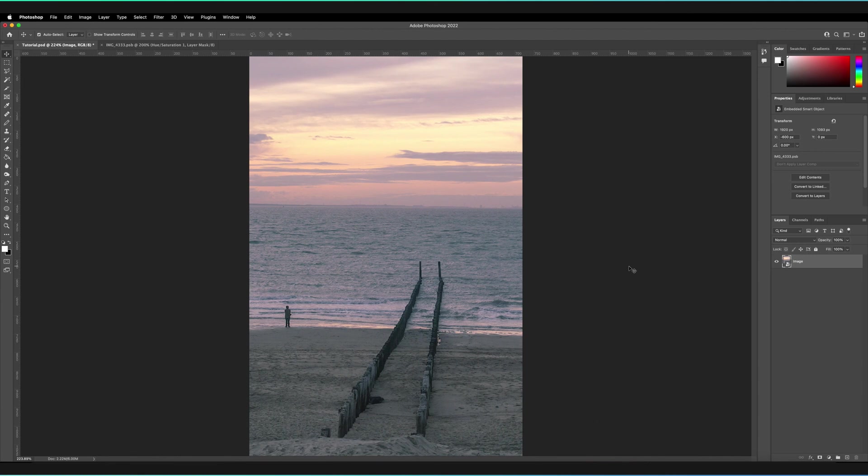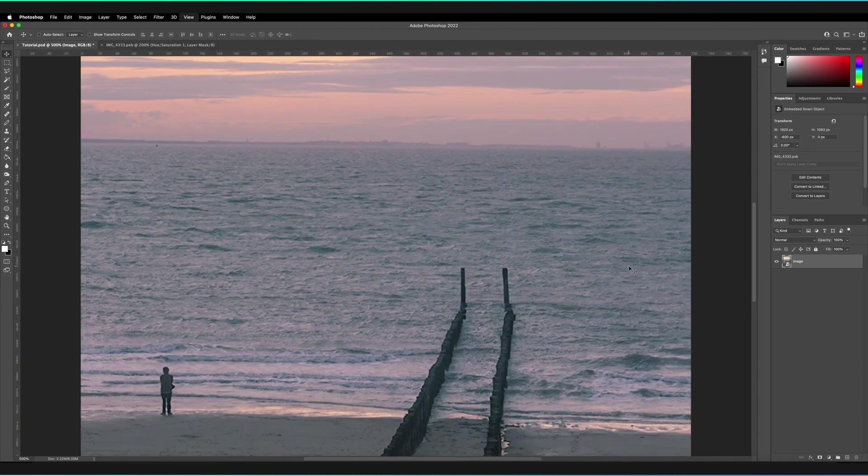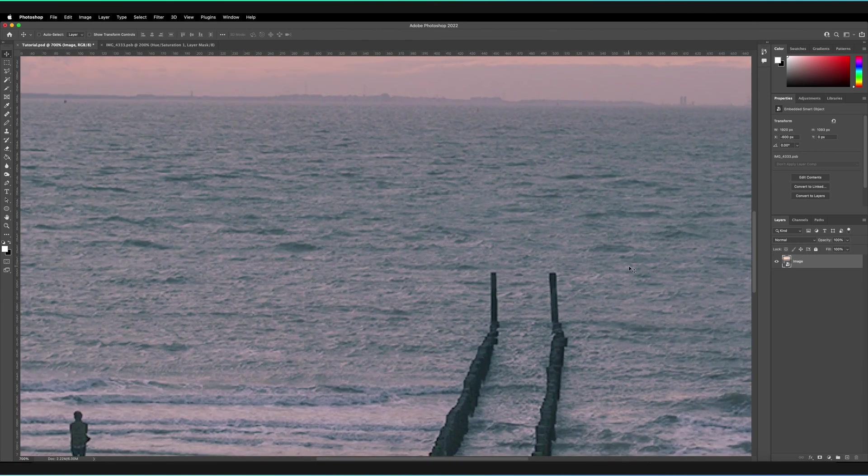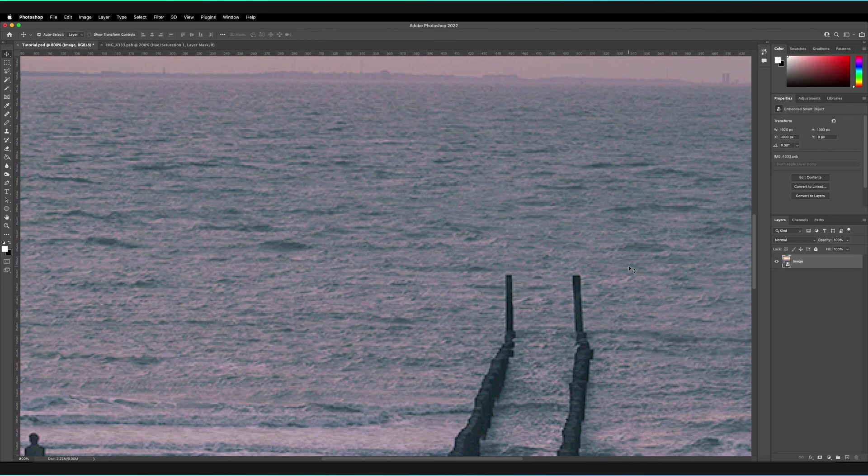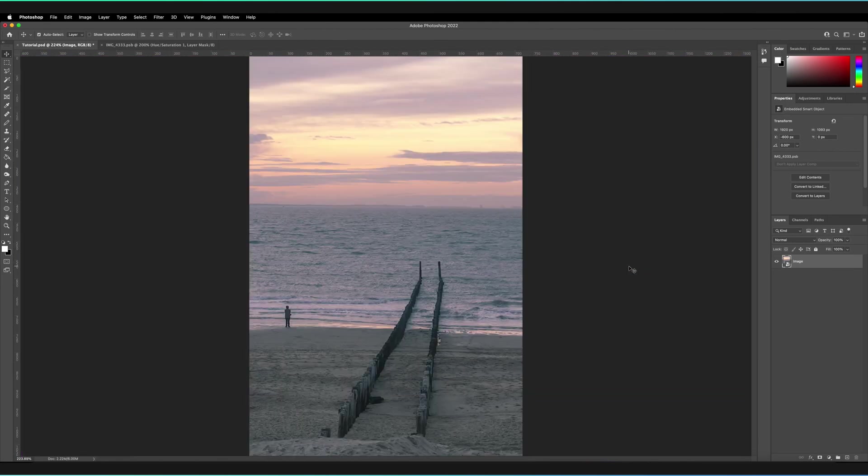So if we're zoomed in slightly to our image, just Command and plus once again, and then press Command and zero. As you can see, it just quickly snaps out so we can see an entire view of our entire canvas.